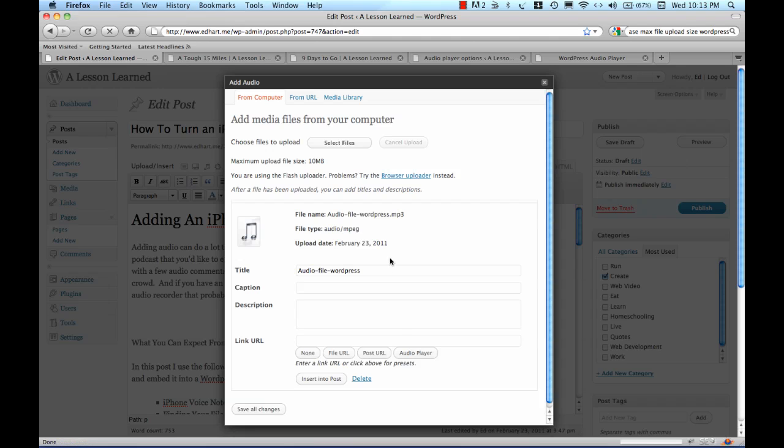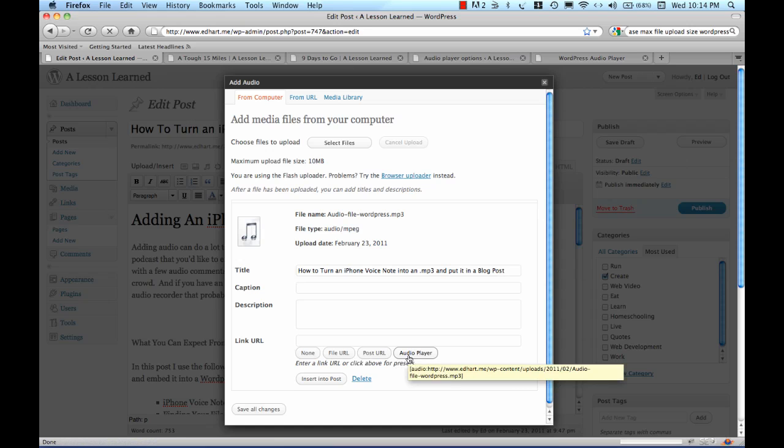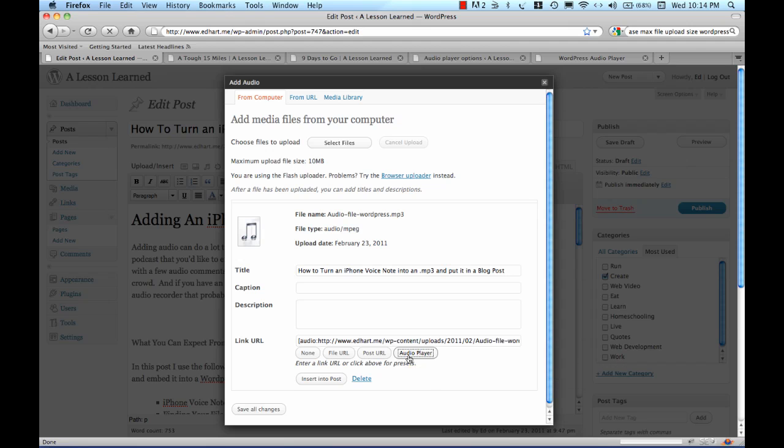Now I can call this whatever title I want and I'll call it how to turn an iPhone voice note into an MP3 and put it in a blog post. I'm going to select Audio Player right here. This is important because this is what's going to enter this particular string into the blog post that actually allows the audio player to function. We'll select Audio Player and Insert into Post.